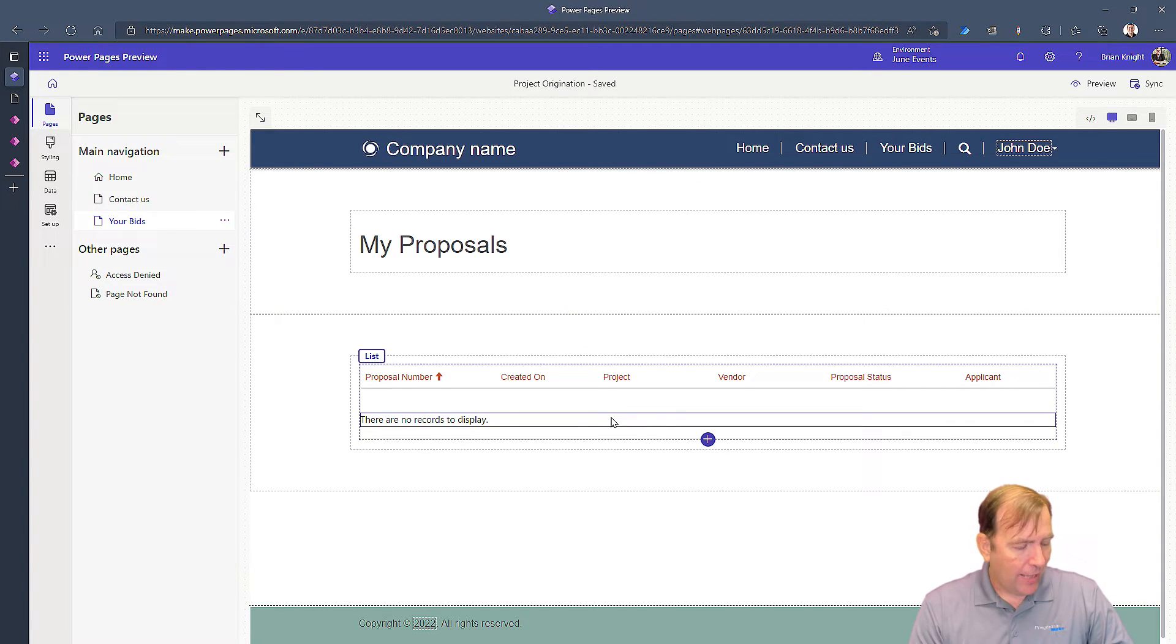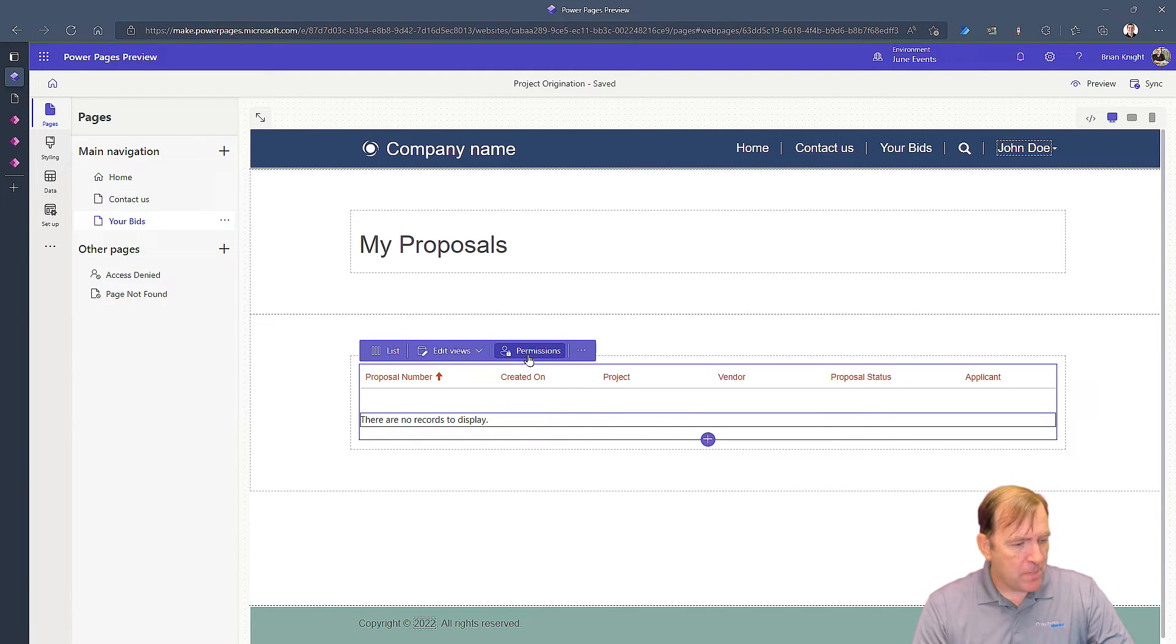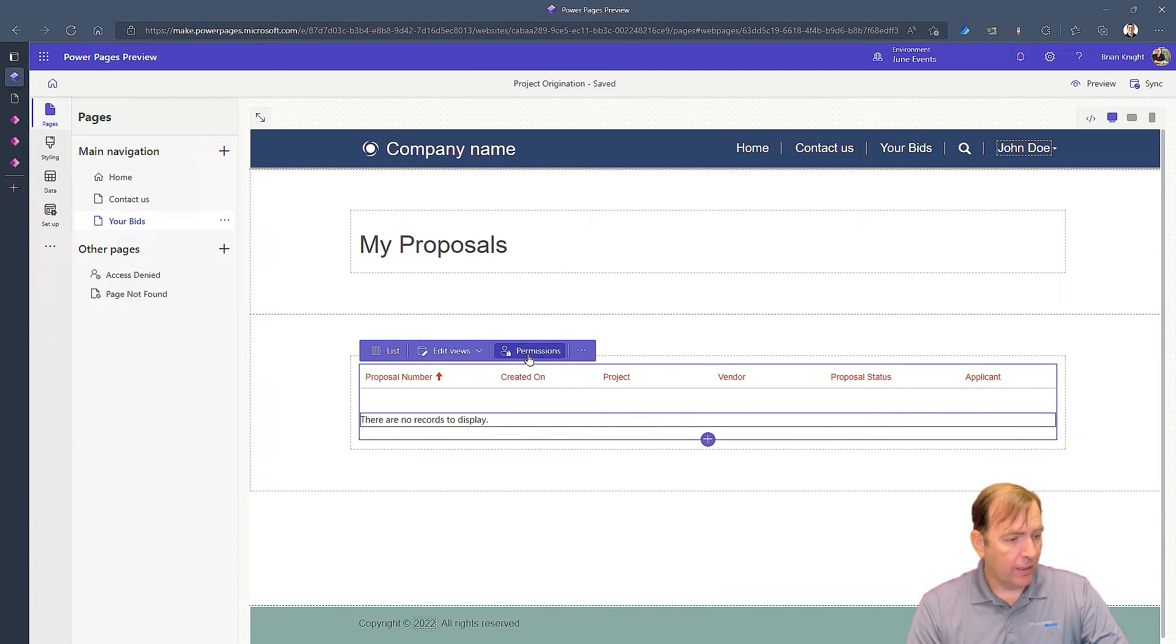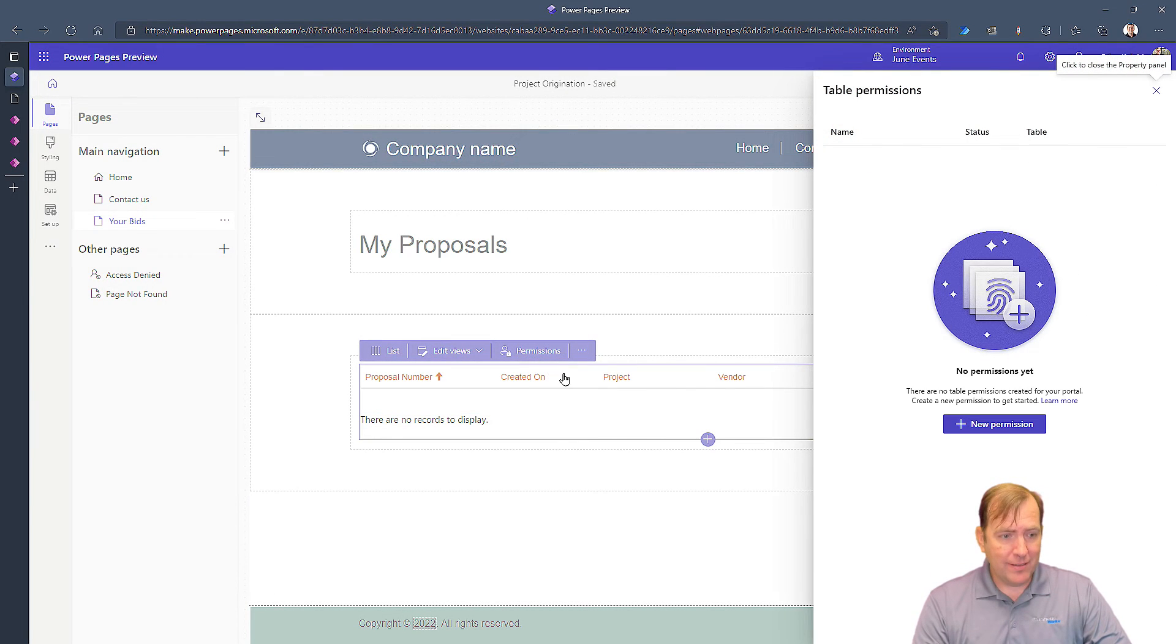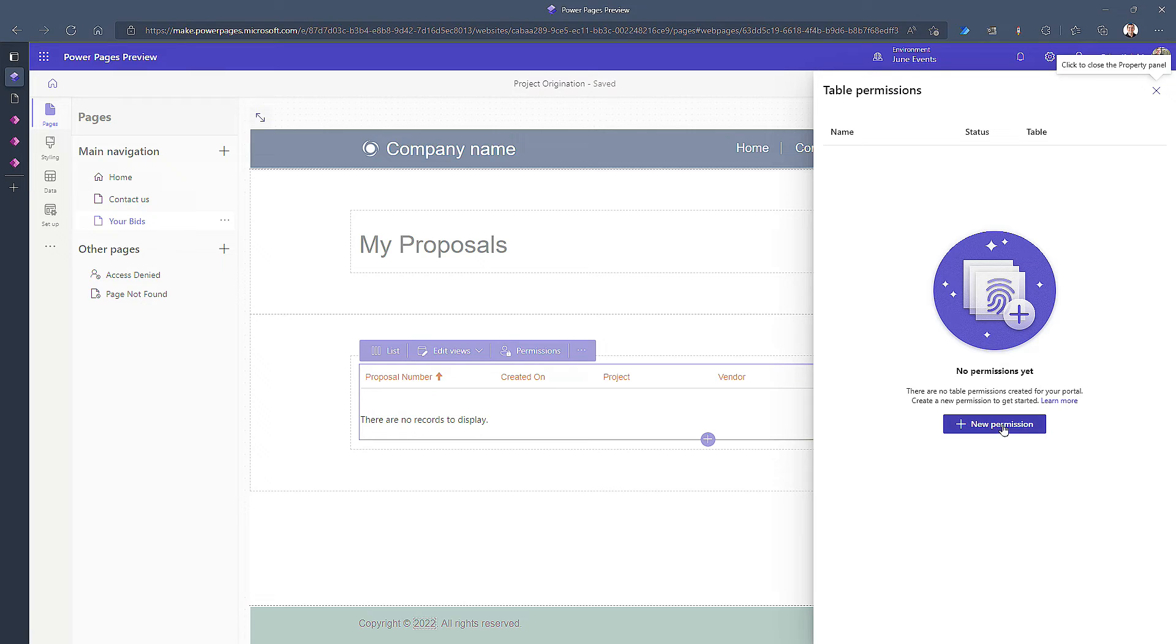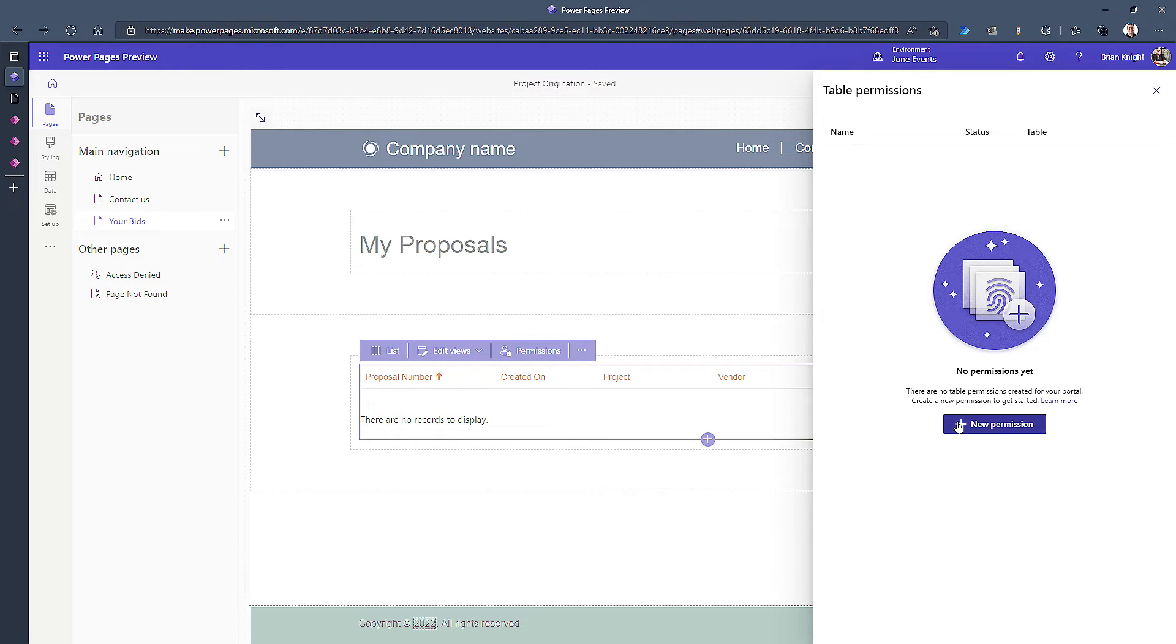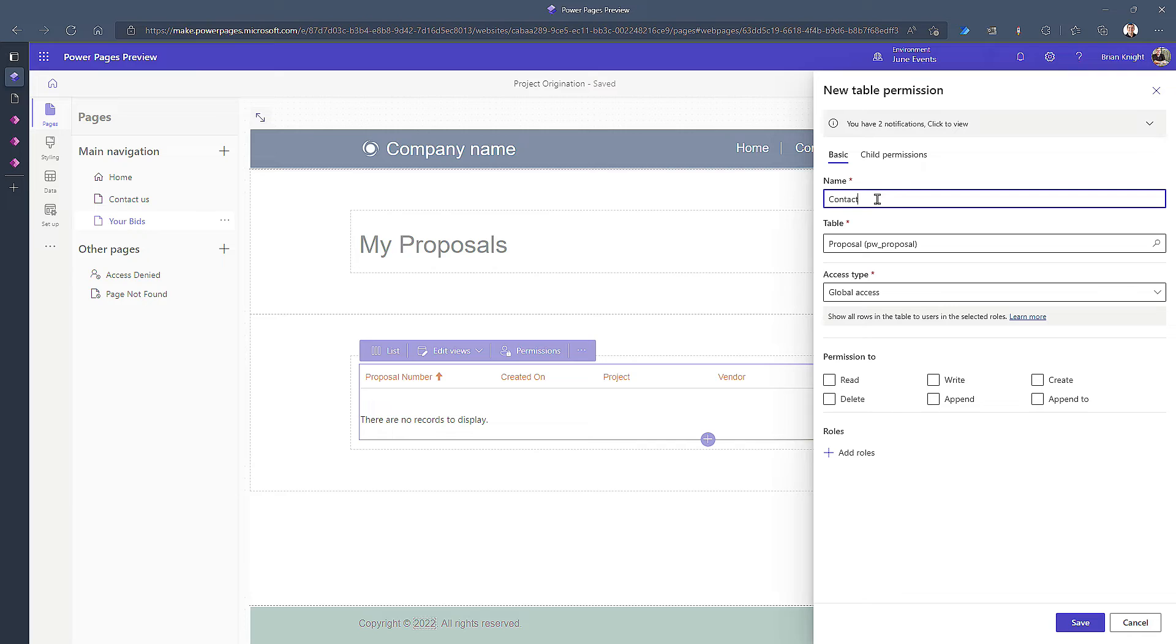When it comes down to power pages, if you can't see something, most of the time it relates to permissions. So our next goal is to go back over to the designer, select this area right here, and hit permissions. Permissions are going to allow us to see who's allowed to see the data. Let me get rid of my face here so you guys can see all this. But what we're going to do is we're going to hit this new permission button right here.